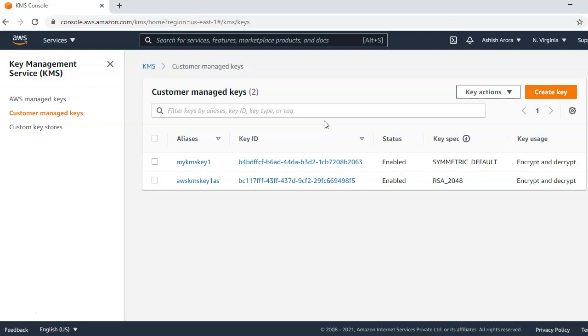Envelope encryption is the practice of encrypting plaintext data with a data key and then encrypting the data key under another key. We use customer managed keys to generate, encrypt and decrypt the data keys that we use outside of AWS KMS to encrypt the data. CMKs are created in AWS KMS and never leave AWS KMS encrypted or unencrypted. AWS KMS supports three types of CMKs: customer managed keys, AWS managed CMKs, and AWS owned CMKs.